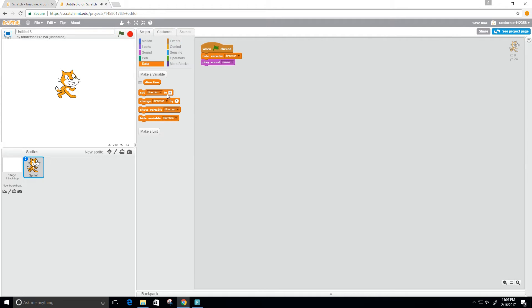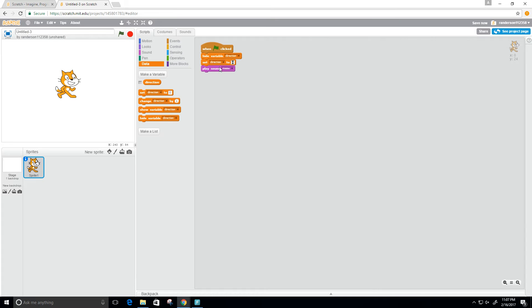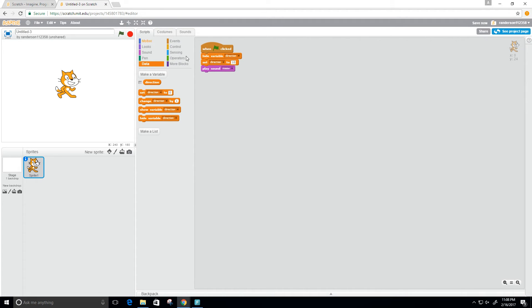Now let's set that variable direction. I want to move forward, so I'm going to choose the value 10. Let's give this a try. Can we tell if he moved? I can't really tell. Let's try something like 50.